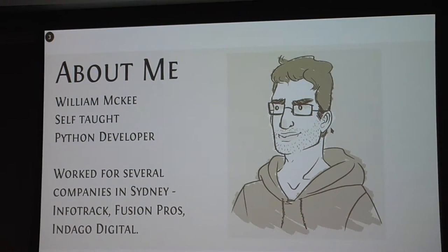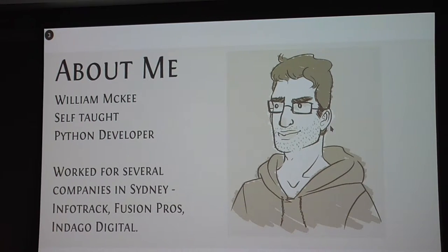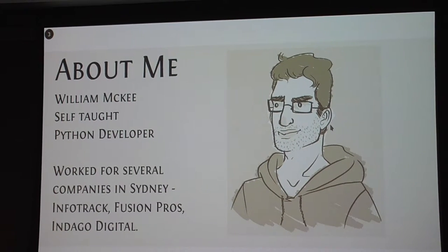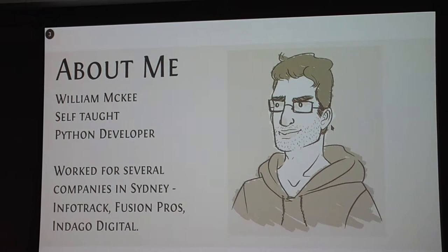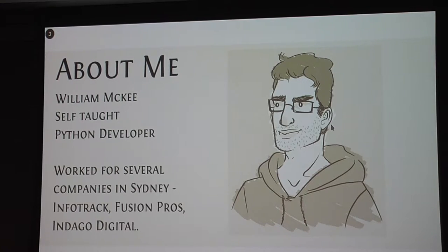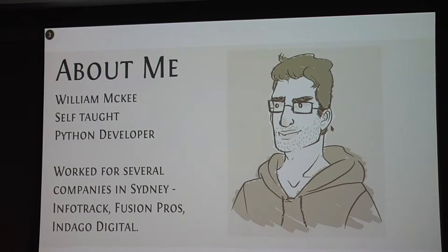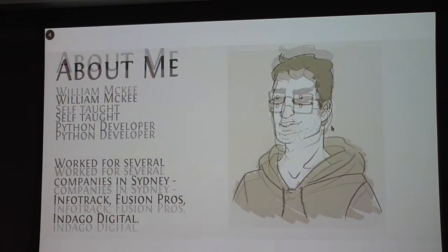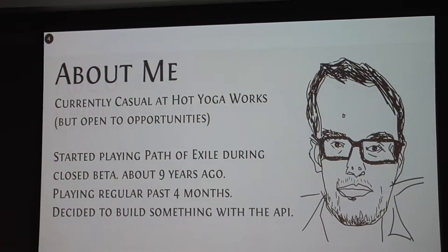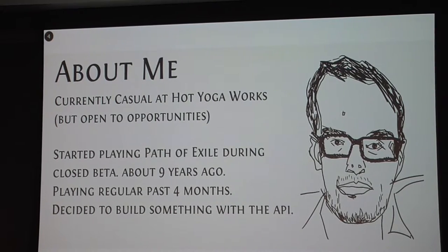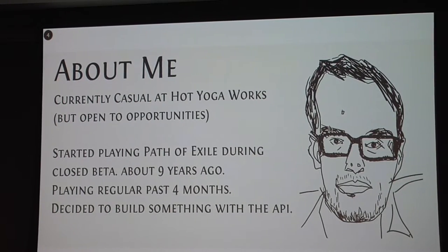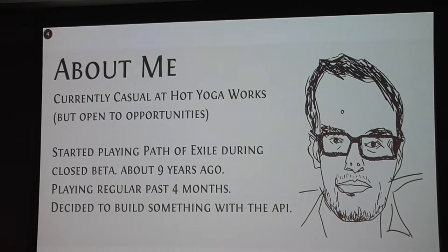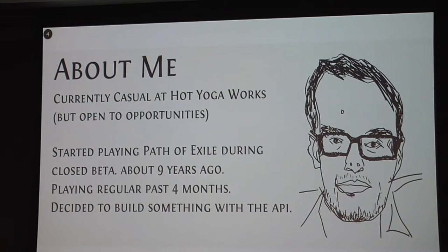About me: My name's William, I'm a self-taught Python developer. I've worked for several companies in Sydney - InfoTrack, Fusion Pros, and Indago Digital. But I'm back in New Zealand now. I've been doing casual development work for a yoga studio, Hot Yoga Works. But I'm open to opportunities.